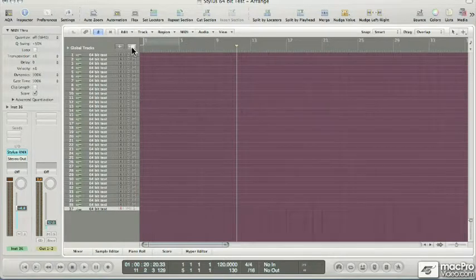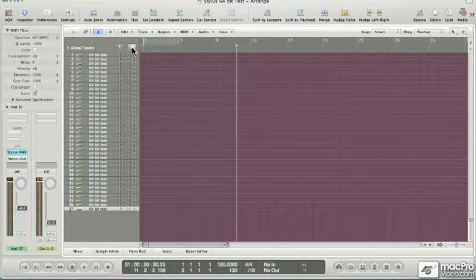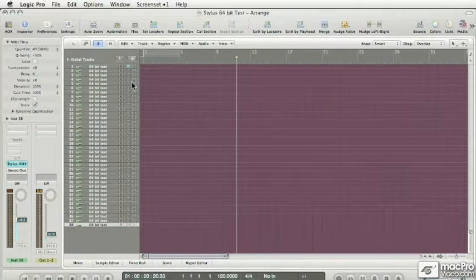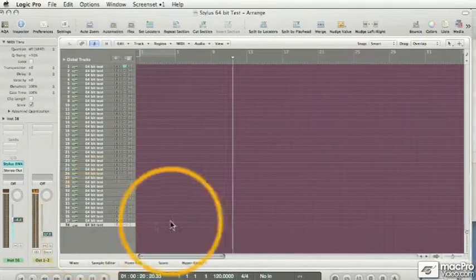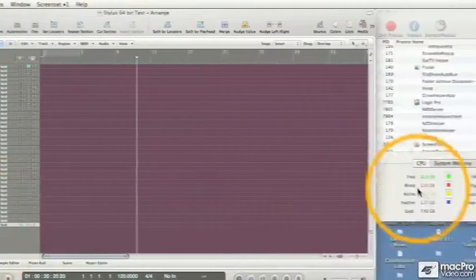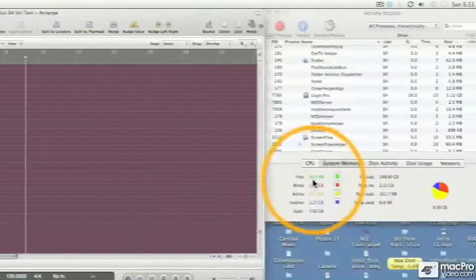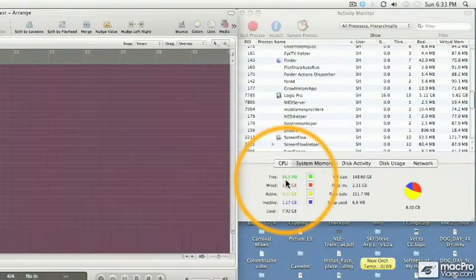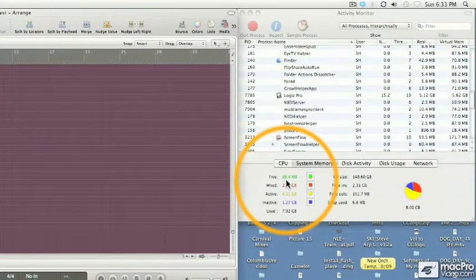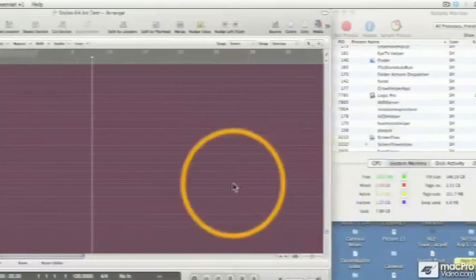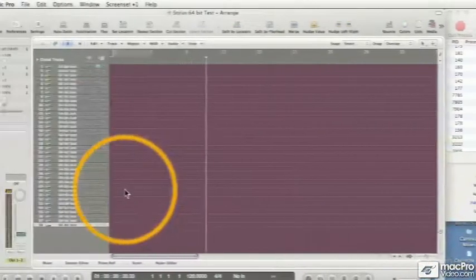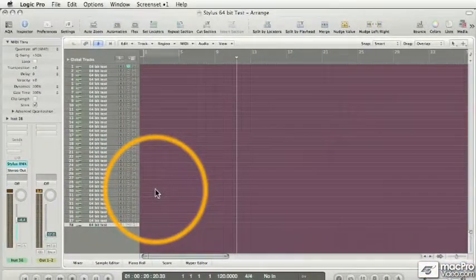Okay, we're up to like 37, 38—38 instances of Stylus. And you can see right here, I'm down to only 85 megabytes of free RAM. Now we've probably reached the ceiling, and I'm not going to attempt to take this any further.